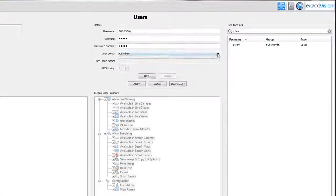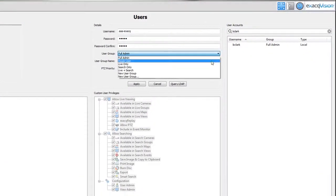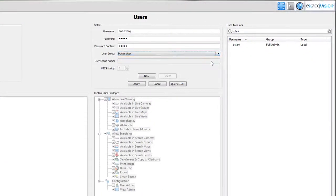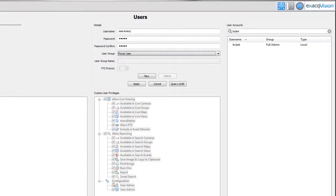The power user can view live and recorded video and has access to all of the configuration features but cannot add, delete or edit users.